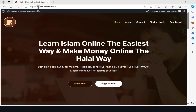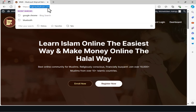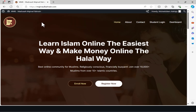You would have already done that while registering, or just as a reminder, it is majmaulbahrain.com. You can see it here. Once you get to majmaulbahrain.com, you just go to student login.